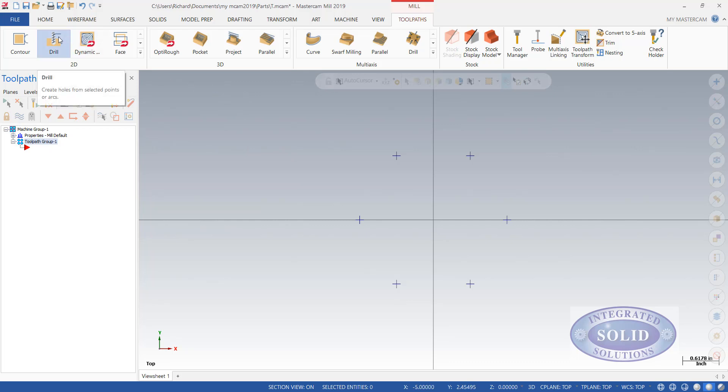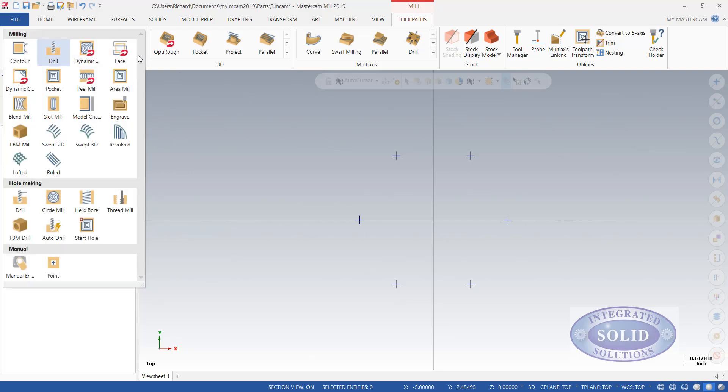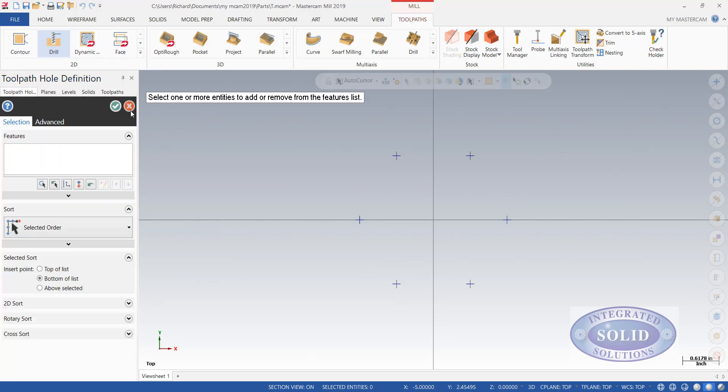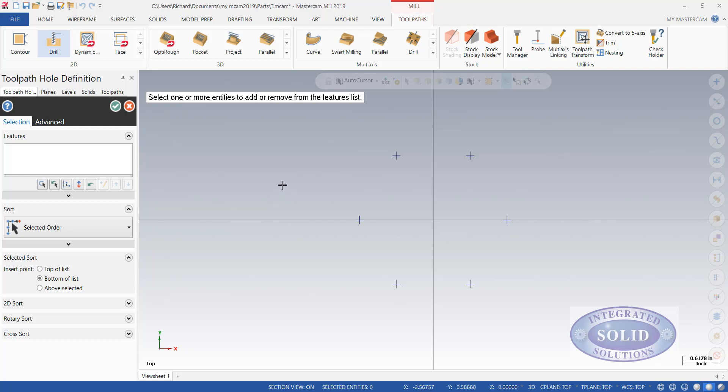Now I can go directly to drill. I'll just make a quick note that if you can't find the drilling in your menu, you may have to open the gallery to select it. Now you see we have no drilling selected in our window here. And the system is prompting us to select one or more entities to add or remove from the drill feature list.